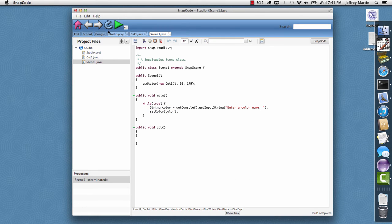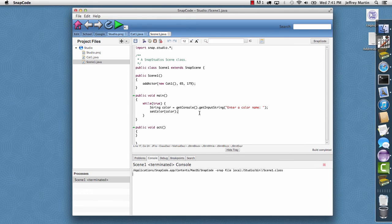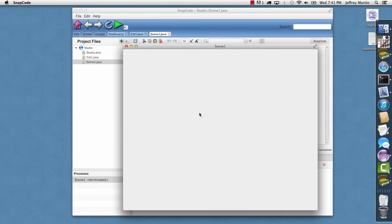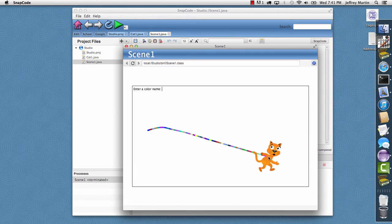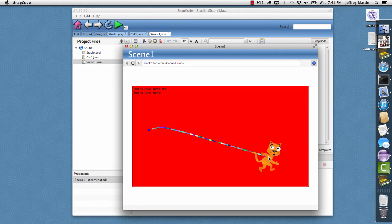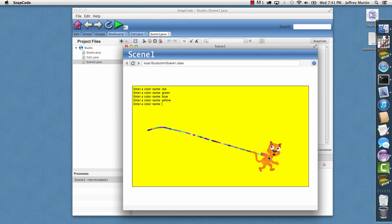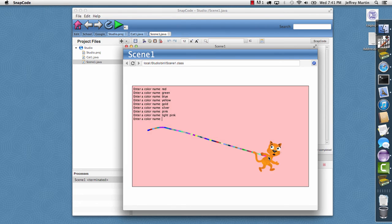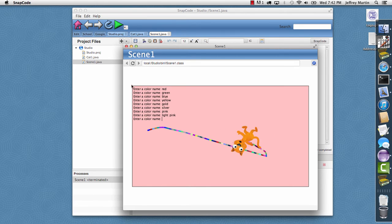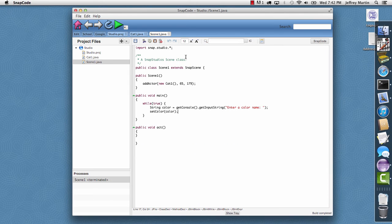Then I want to say set the color of the console to this color string. I'll save that, and I'll hit run. And again, we'll get our application with a cat. And the cat will chase the mouse. But up here, I'll go ahead and type in some colors. Red, green, blue, yellow, gold, silver, pink, light pink. So we've just done some simple console programming here. So I'll go ahead and close this.